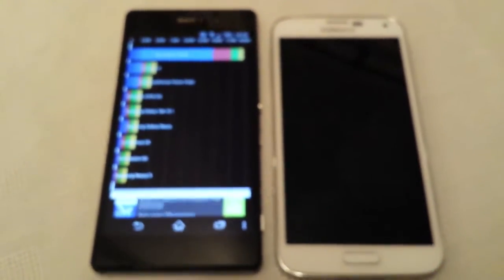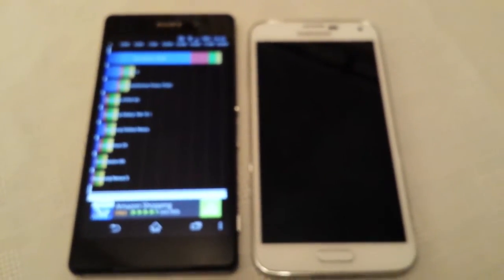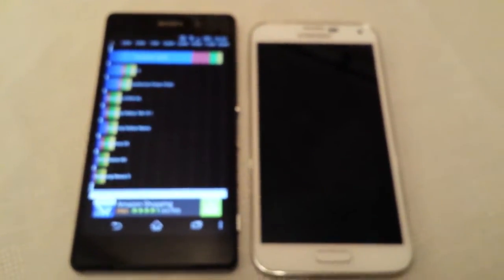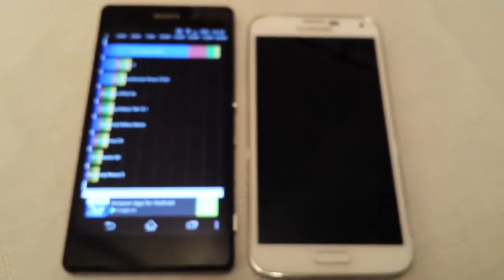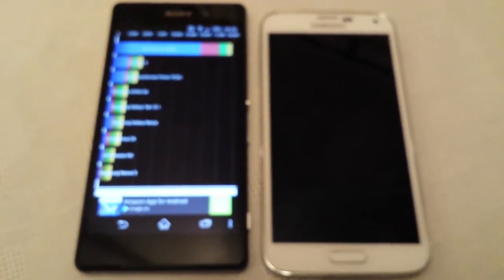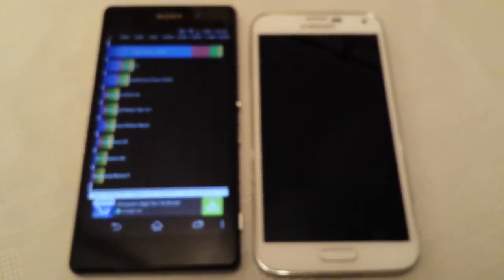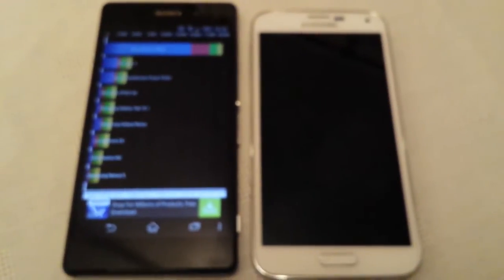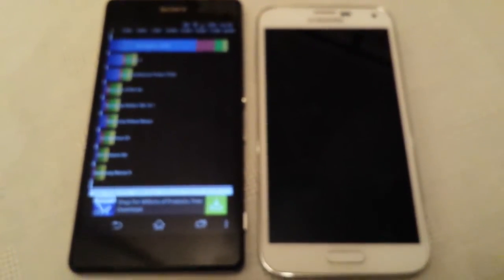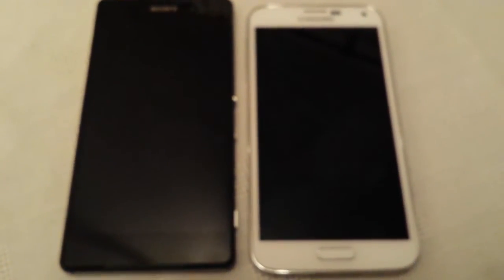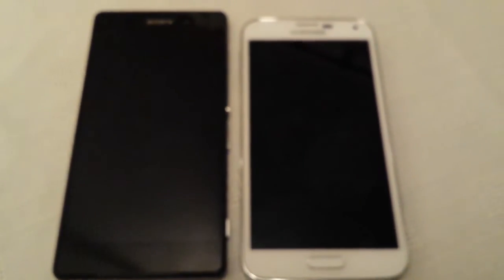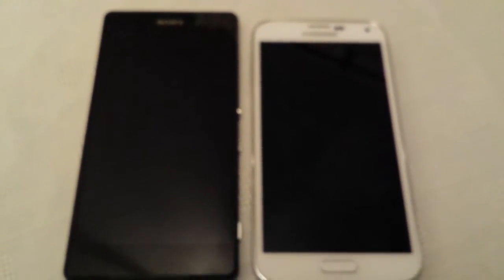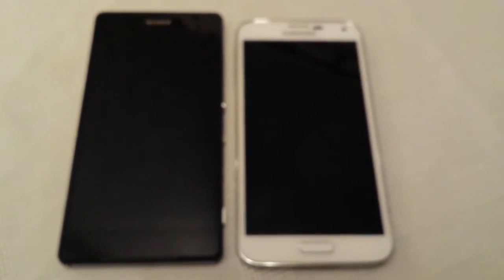So that's it for the video. If you like the video be sure to give it a thumbs up, also leave your comments in the comment section down below. Let me know what you think of the scores between the Z2 and the S5, if you're disappointed that the Z2 lost and the S5 won. So yeah that's it for the video, be sure to hit the subscribe button if you haven't already. I'm out, deuces.